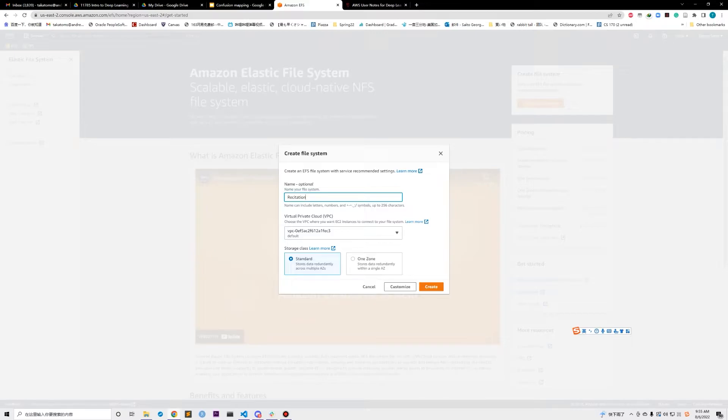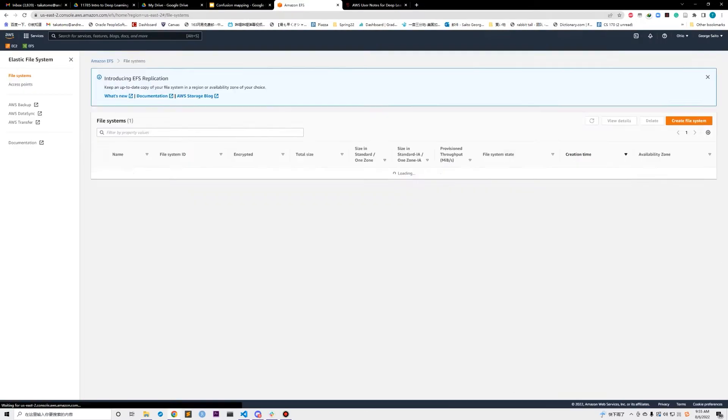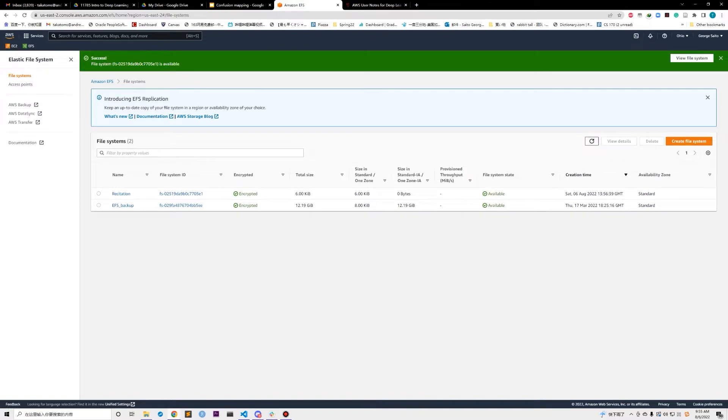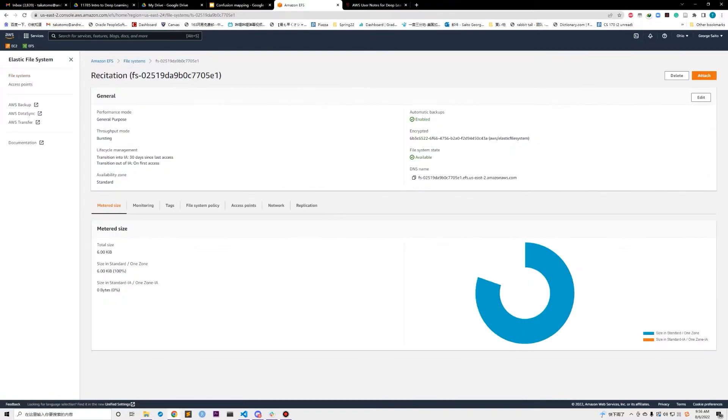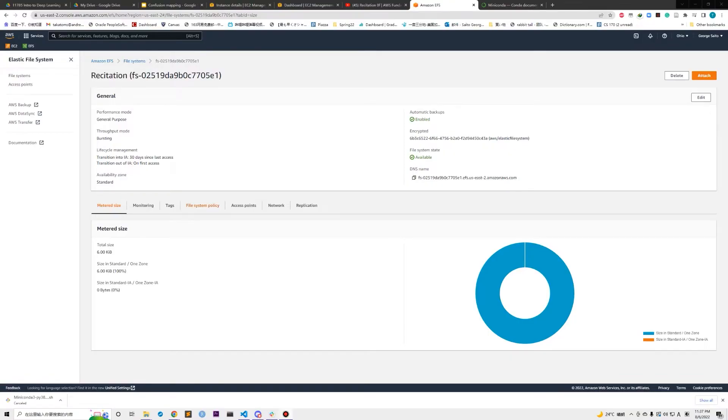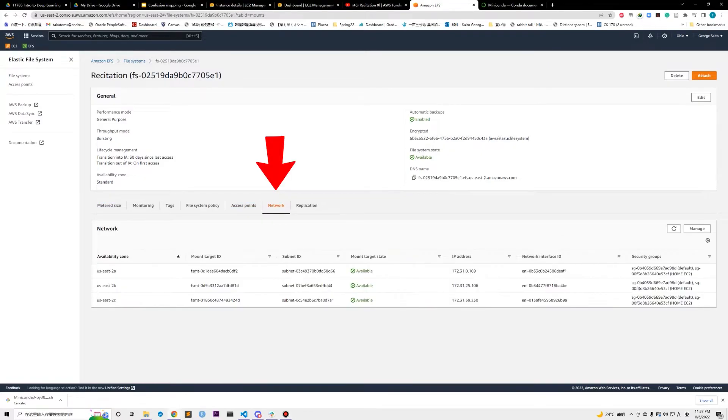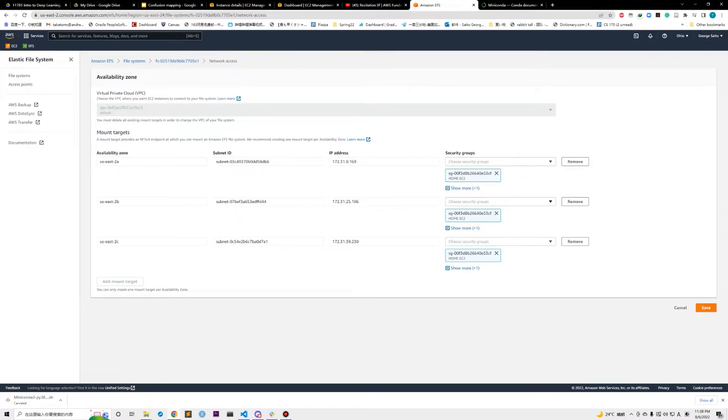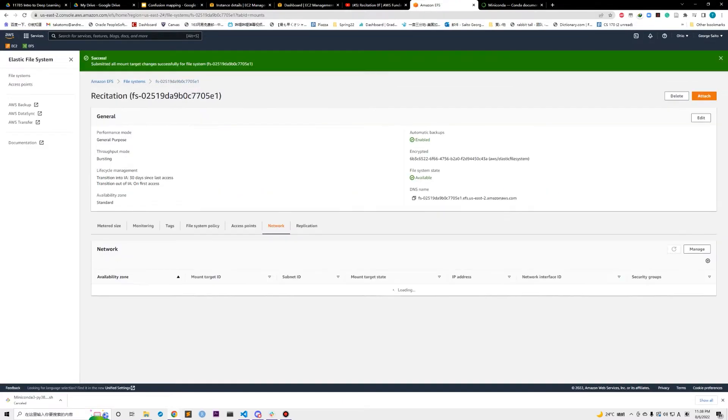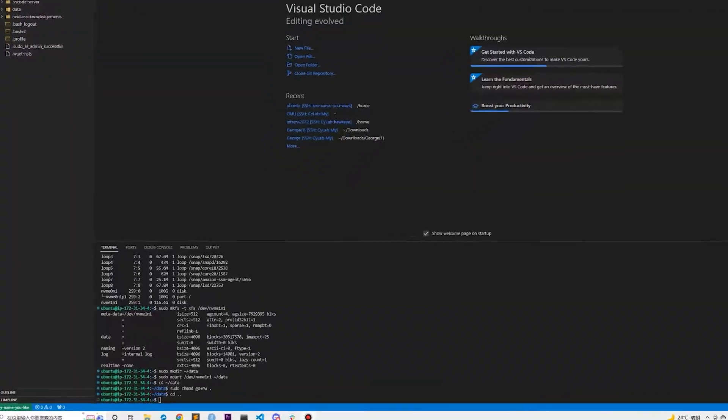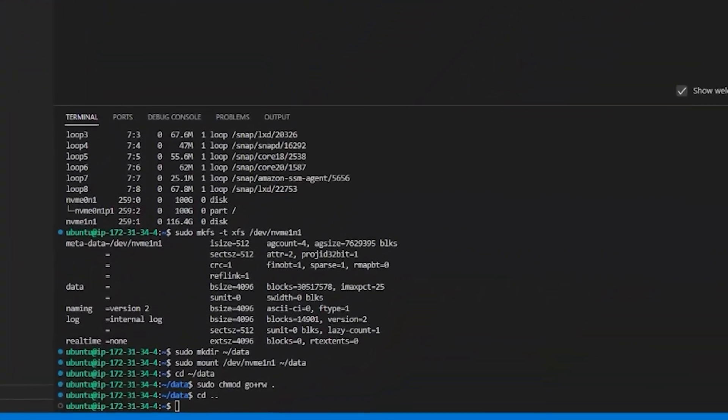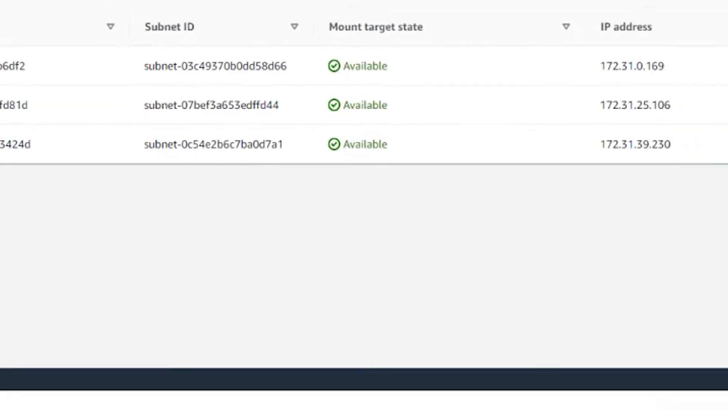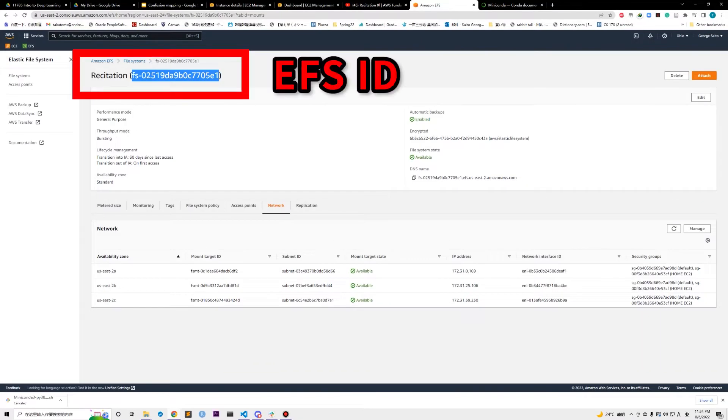It is very easy to create and the only thing you have to do is to set up the security group so that your EC2 instance can access the EFS. Go to the detail page of your EFS, click on network and select manage button. Then you just need to add the same security group as your EC2 to your EFS.